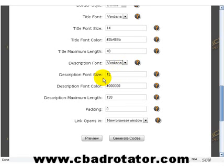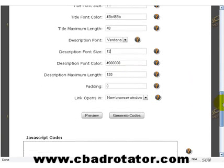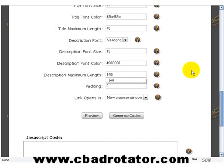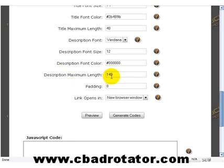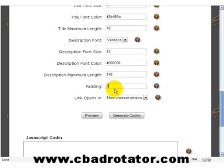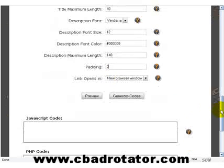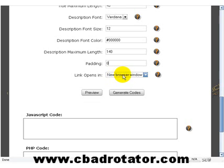Description font — I'll leave that at Verdana. Description size — I'll leave that at 12. Description font color — I'll leave that at black, but you can change it to any color you want. Description maximum length — I'm going to increase that to 140 characters, so the maximum length of my description will be 140 letters long on all of the ads. Pattern is basically the spacing around each ad — I don't want any spacing, so I'll leave that at zero.